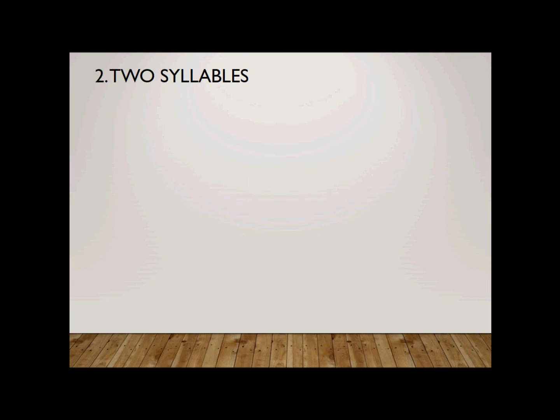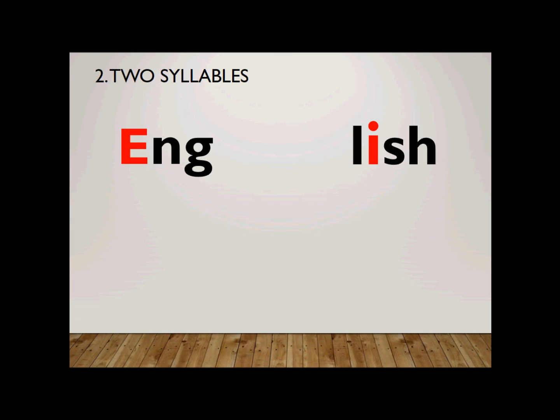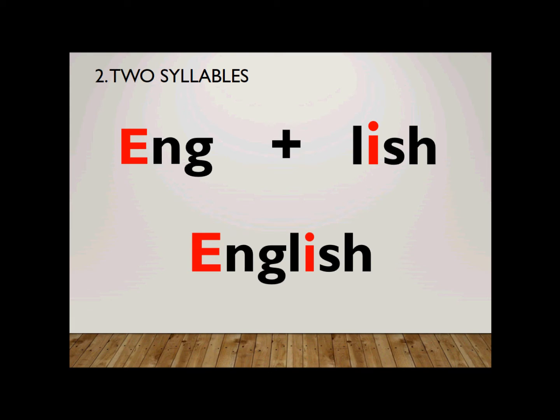Number two. It is a two-syllable word. How do you spell English? The first syllable, eng, is spelled E-N-G. And remember, a big letter E always for the word English. Second syllable, lish, is spelled L-I-S-H. Put it together, English. English.